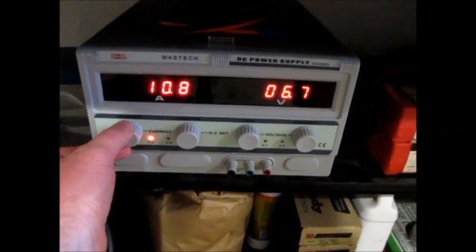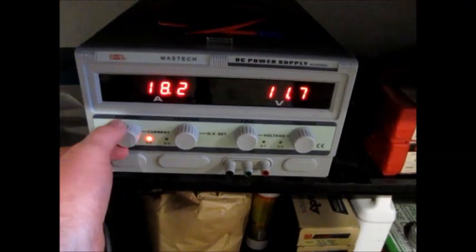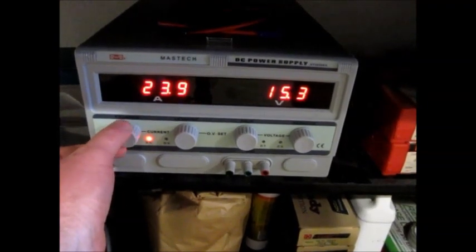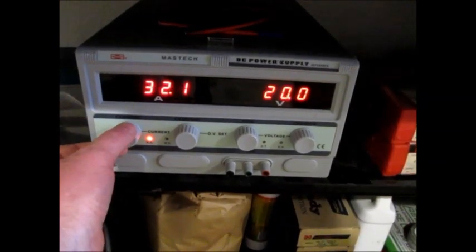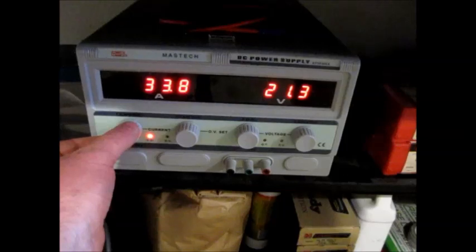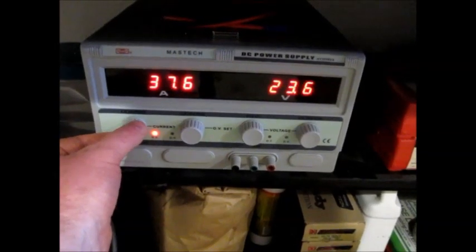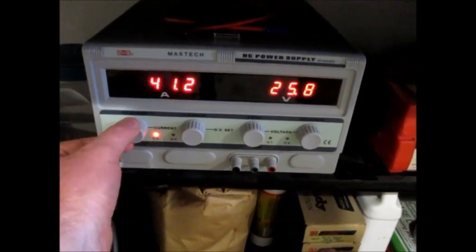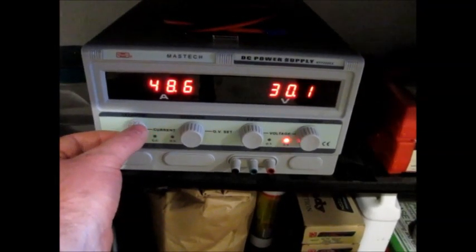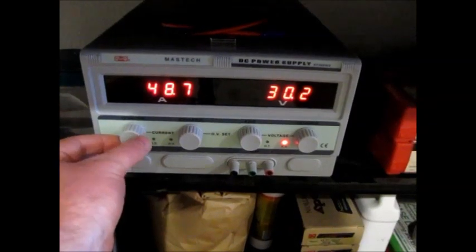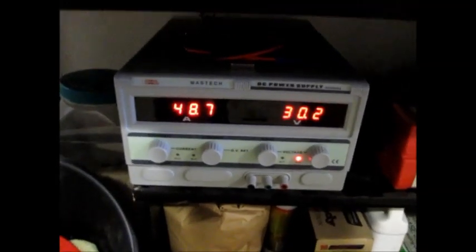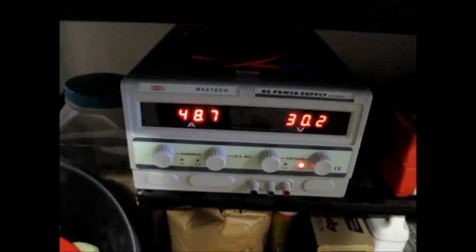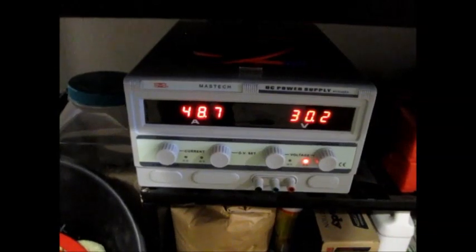So there's 10 amps, 20, 30, 40, and 50 amps. And we switched over to constant voltage because that's all the resistors will draw.